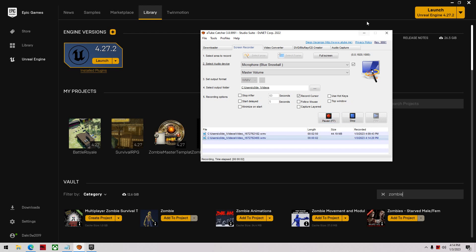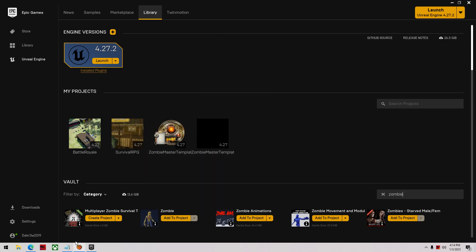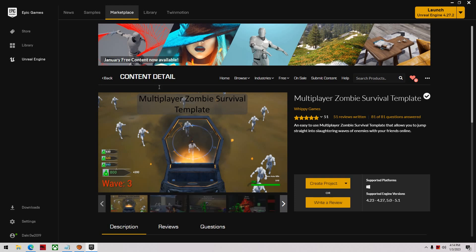Hey guys and welcome to the Zombie Survival Template complete tutorial series. Quick introduction here - it's a template inside of Unreal Engine which allows you to get started pretty quick making your own zombie survival game.